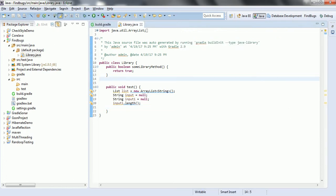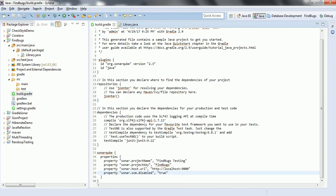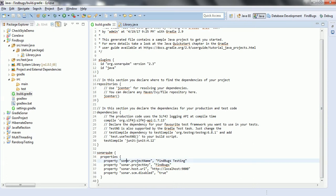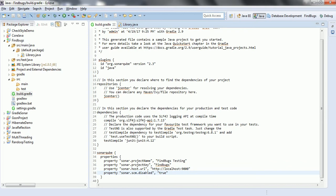In order to analyze your source code using Sonar, as this is a Gradle project, you need to add a SonarQube plugin. In the build.gradle, I have added the SonarQube version as a plugin — version 2.3 — and we also need to specify a few properties related to SonarQube. In the SonarQube block, I have specified the project name, project key, and host URL, which is going to be my localhost. If you are working on a remote server, you need to give the remote host URL. I am also setting sonar.scm.disabled to true because I am not using any source code management tool.